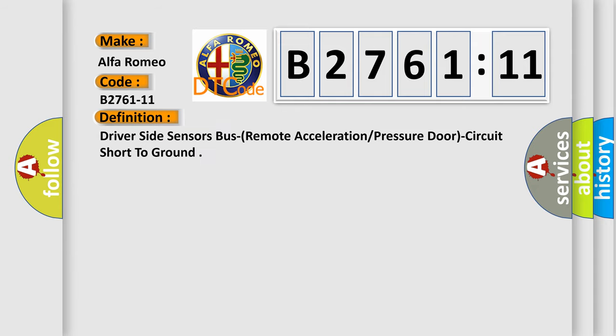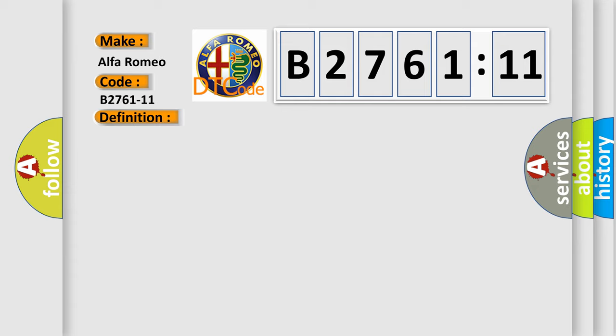The basic definition is: driver side sensors bus remote acceleration or pressure door circuit short to ground.